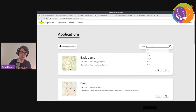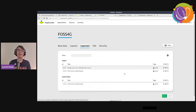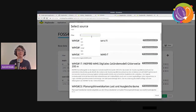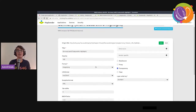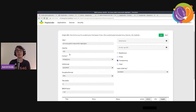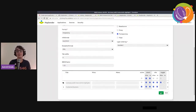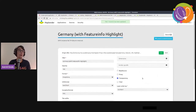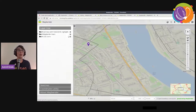For my new application — FOSS4G — there weren't many services inside yet, so I can go and add more. I select a service and can decide how to present it: which format to use, opacity, and whether to disable some layers that I don't want to provide.